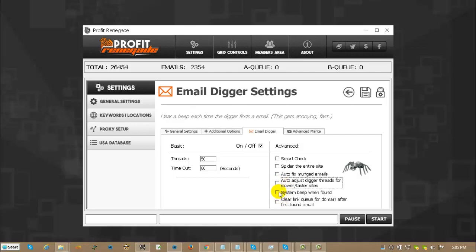System beep when found. This is exactly what it says. Every time it finds an email with using the email digger plugin, you'll hear a beep. So that gets pretty annoying very quick. I think most people use it just to see if it's working, then they turn it off.